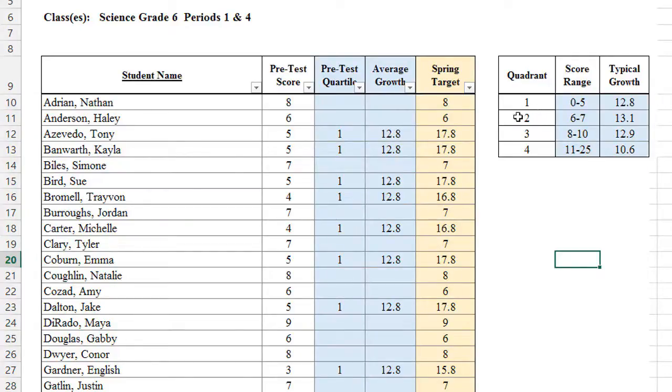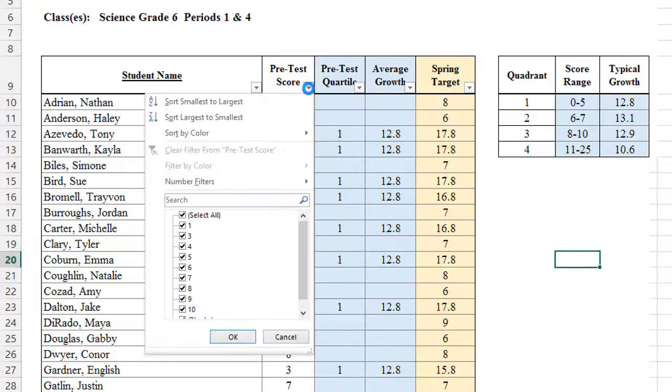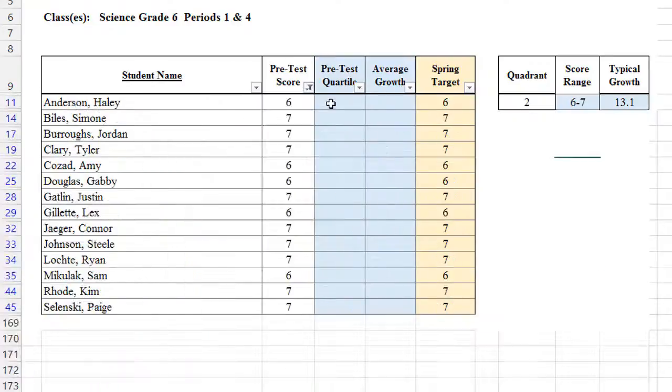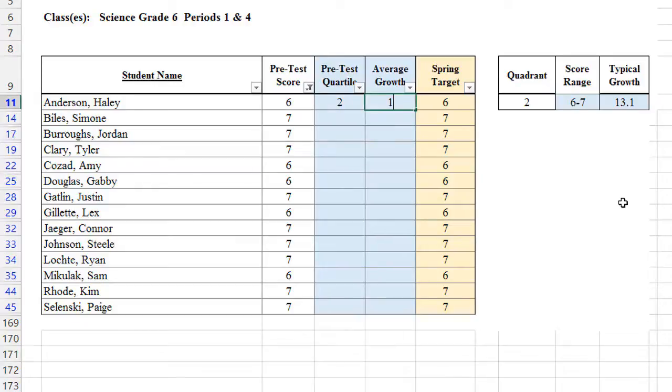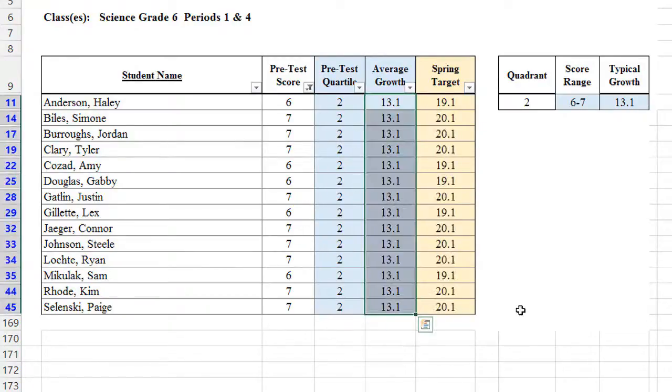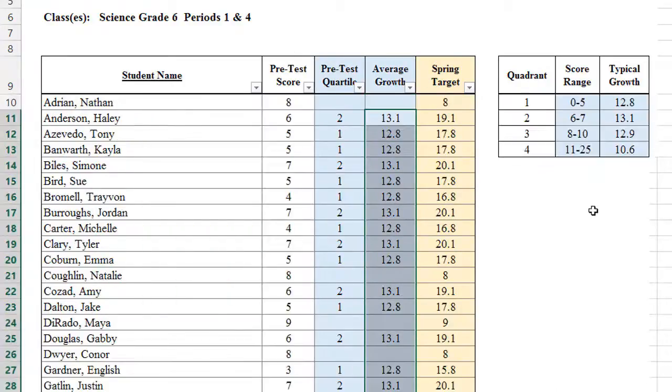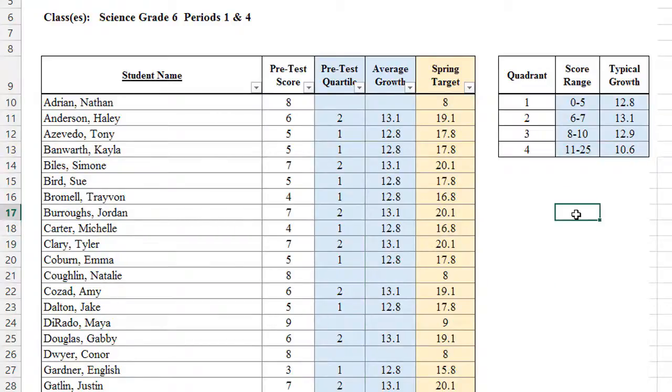So let's do the same thing now for quadrant 2. It's for any student who scored between a 6 and a 7. And the number I need to remember is 13.1 for typical growth. So I'm going back to the pretest score, clicking it, unchecking select all, checking only 6 and 7. So what quartile are they in? They're in the second. And I know the second has 13.1 points of average growth. I'm going to do the same thing. I'm going to highlight the cell, go to the corner, drag it down. And the same thing for the average growth. I'm going to go to the pretest, select all so I can see all the students. And now we have first and second quartile numbers entered.